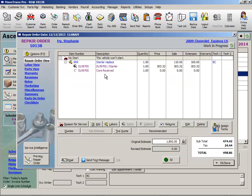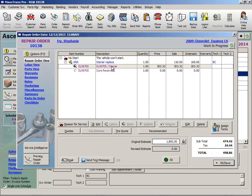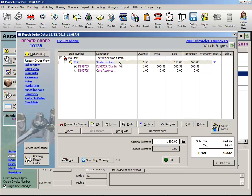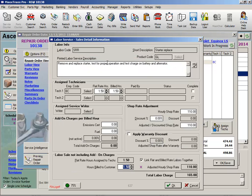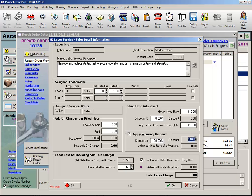In a repair order, we can discount a part or a labor charge if the work is under warranty. Let's look at the labor first. I'll double click on the labor service line, and by selecting this checkbox, the labor is discounted automatically 100%.